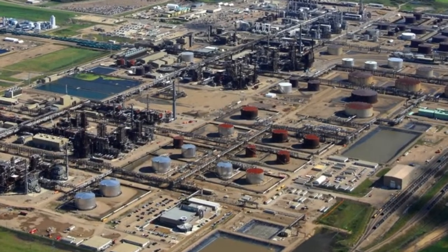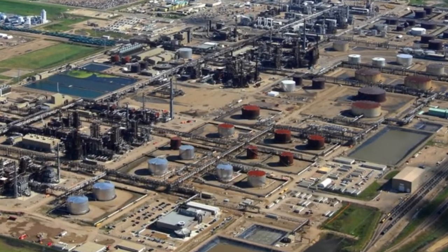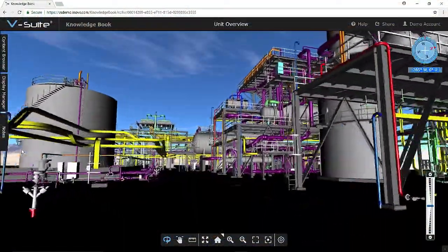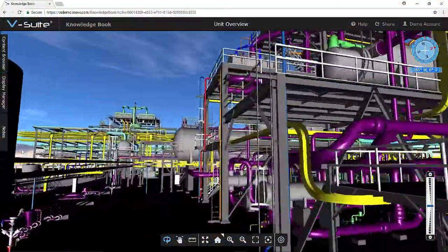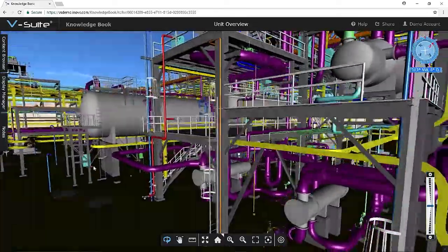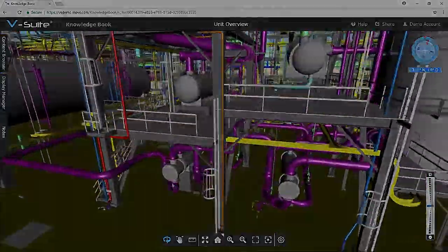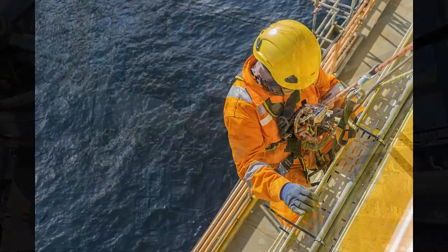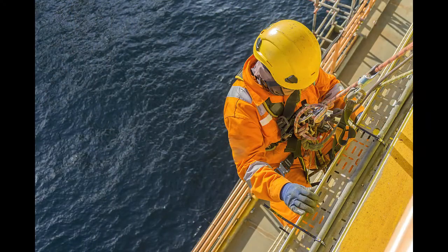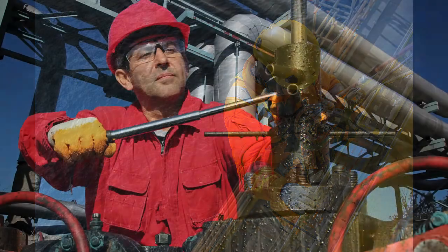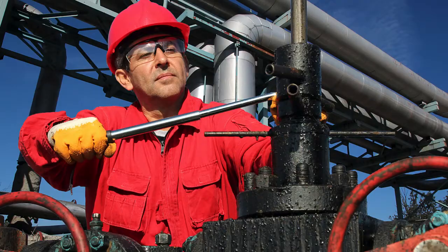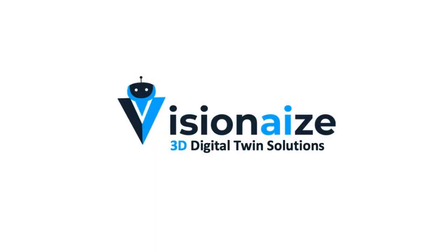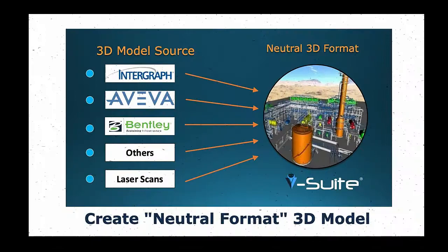VisionEyes believes that an intelligent 3D digital twin is best achieved by deploying an accurate, comprehensive and active 3D model of an entire facility that is fully interoperable with enterprise systems of record. This digital twin can provide data-driven solutions that improve decision-making, enhance workflows and optimize the plant's maintenance, inspection and operational activities. VisionEyes builds their digital twin from the following four elements.